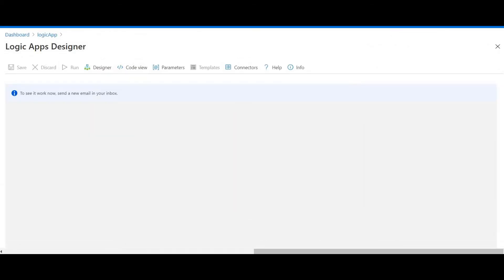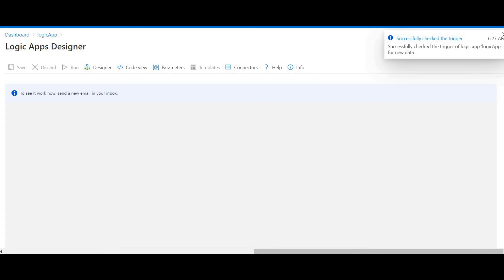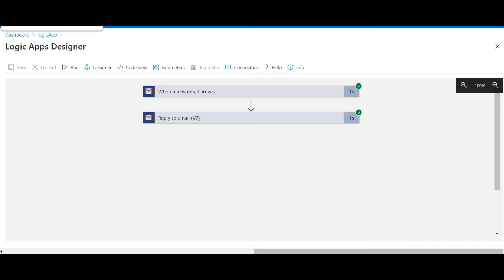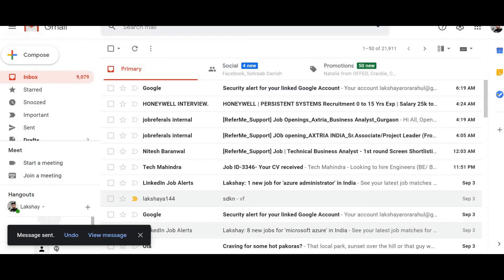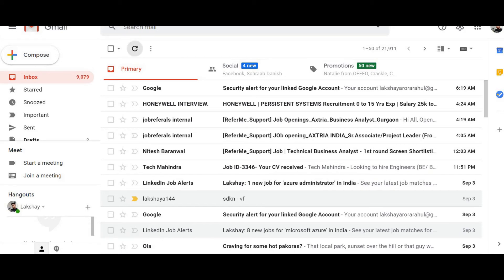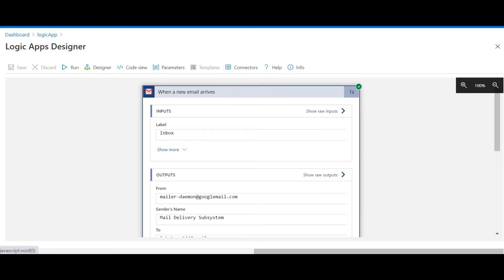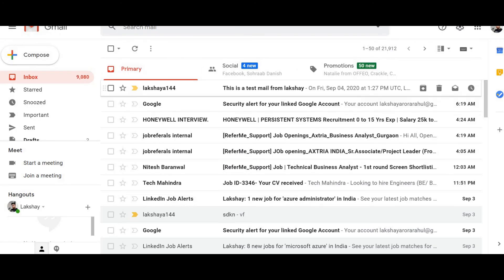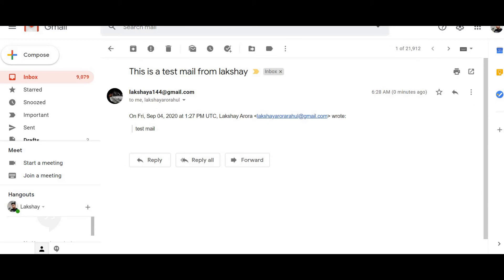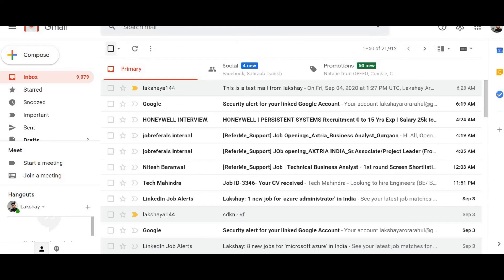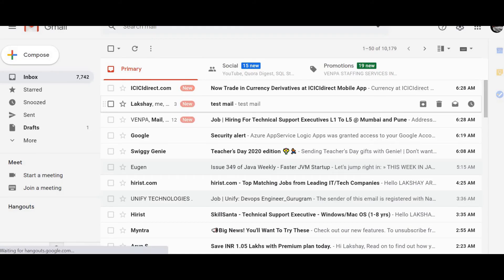I'll run this trigger manually since we don't want to wait three minutes. The Logic App is triggered. I just received a reply — 'This is a test email from Lakshay, Test Mail' — with the correct subject.